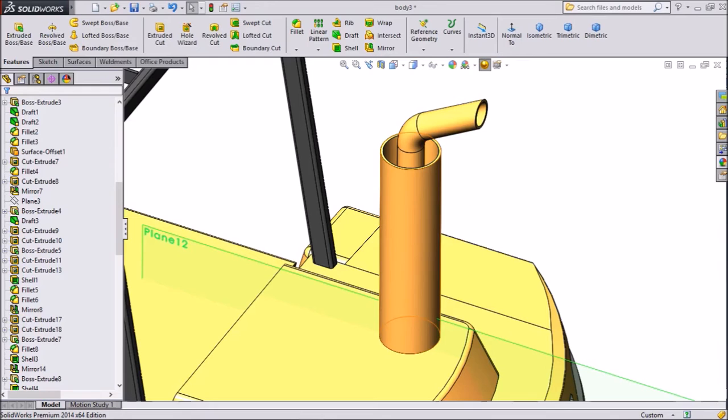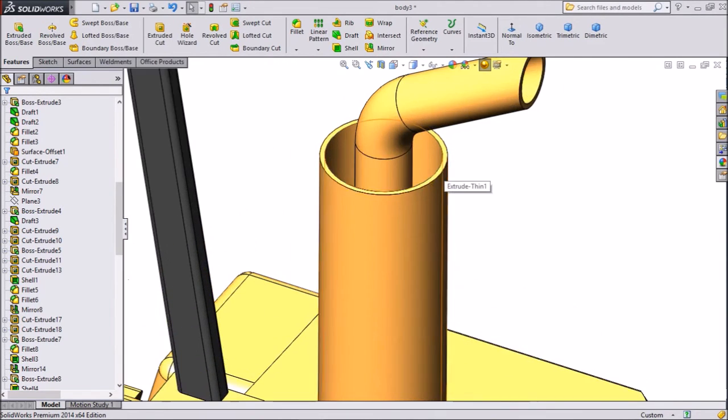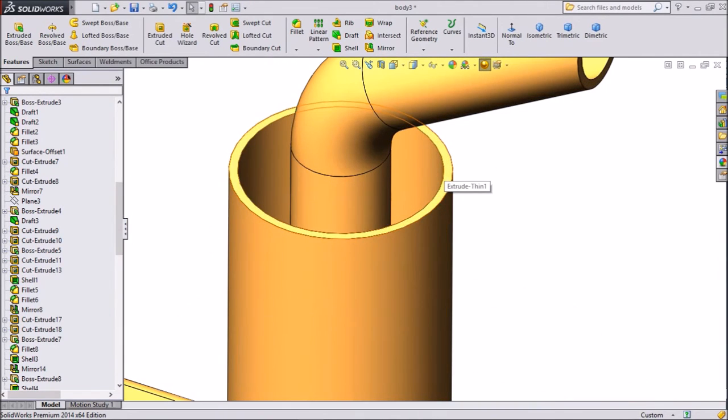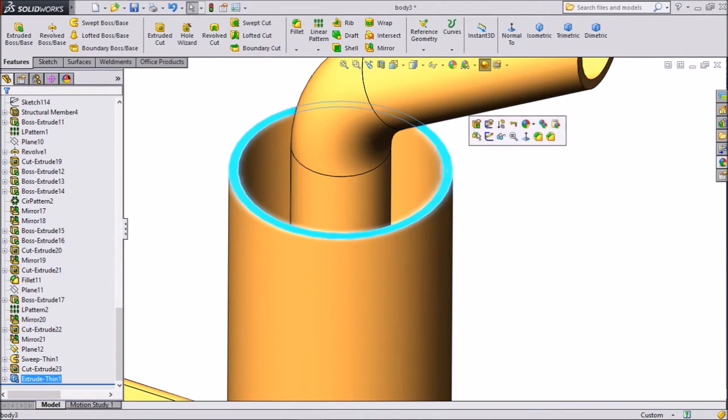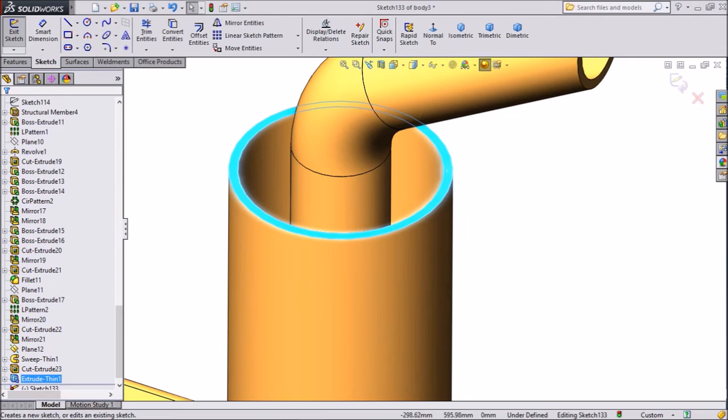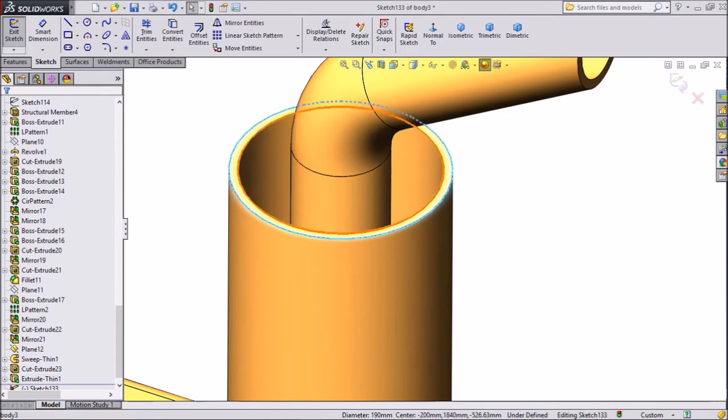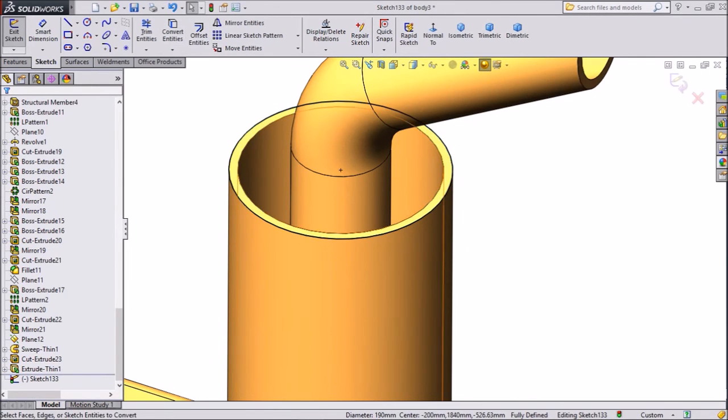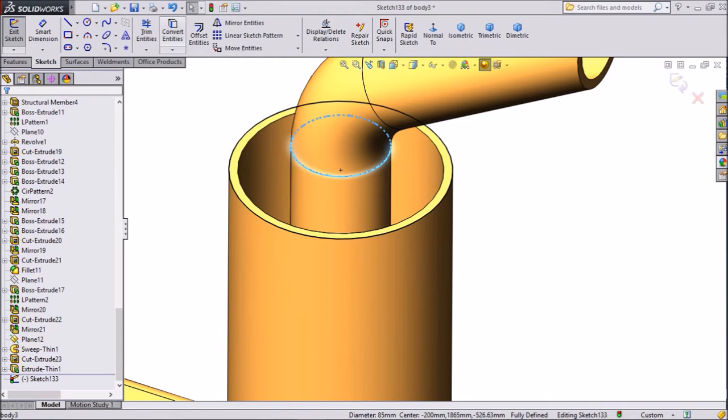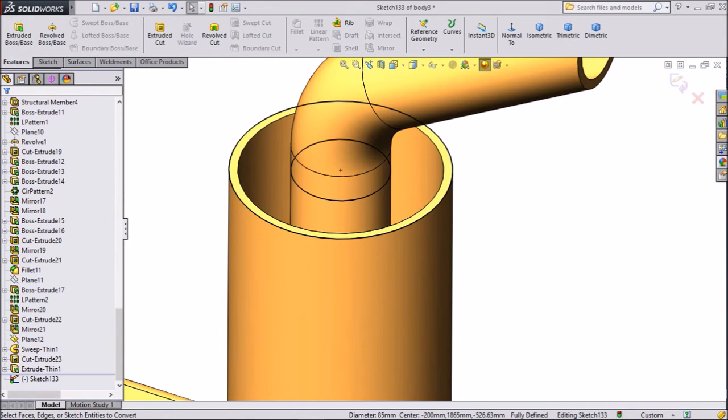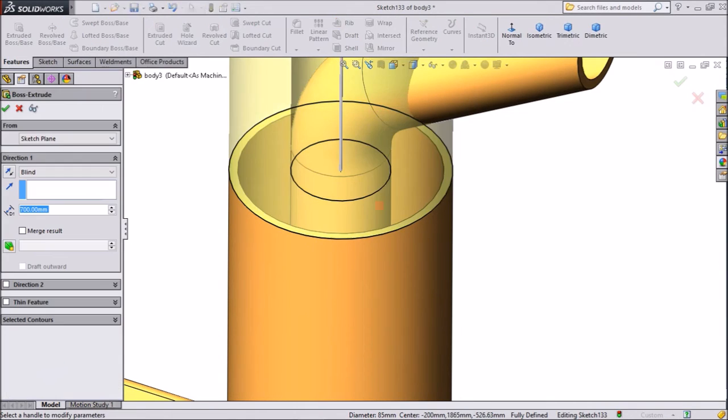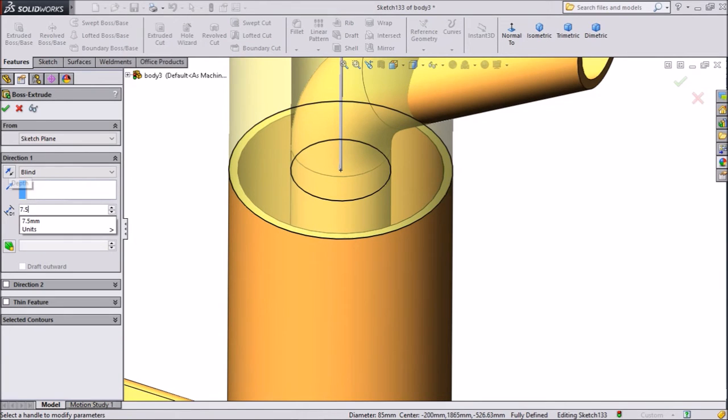It is actually a kind of filter, so we want to close from the top. Select top sketch, select outer convert entities and convert entities. Now extrude boss. You want to extrude it only up to the thickness 7.5 mm. OK.